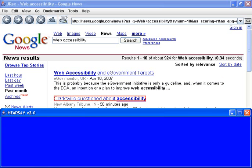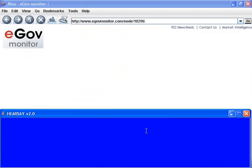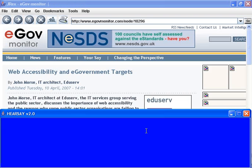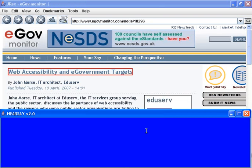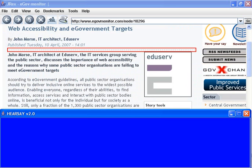I will now follow the link to the corresponding article. Web accessibility and e-government targets. As on the previous page, Hearsay finds the most relevant section and starts reading the article instead of the menus. Hearsay can copy everything it reads. I press a shortcut to start copying and also to get the link of the page, then I quickly move through the first paragraph.